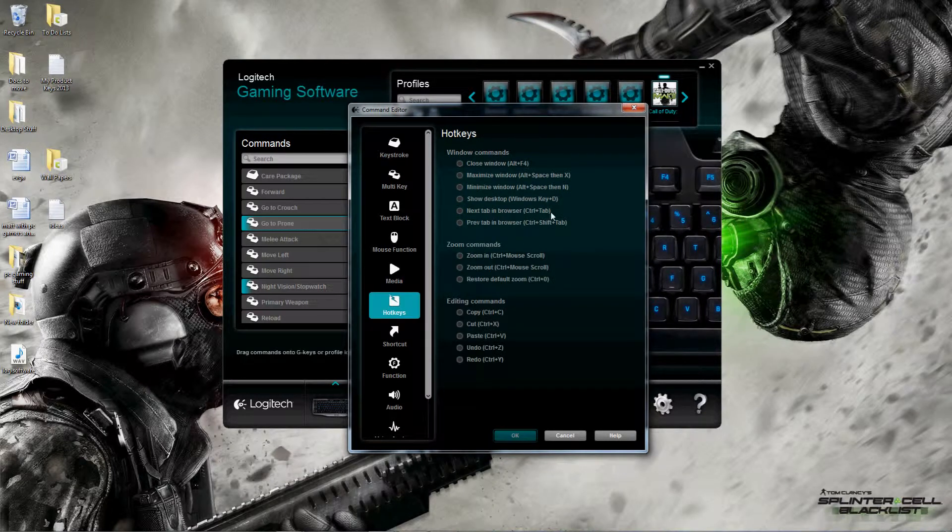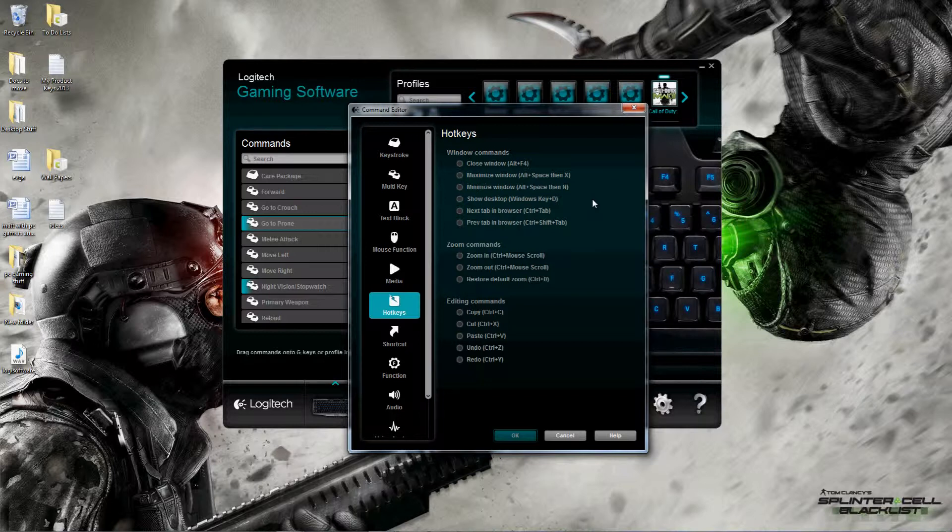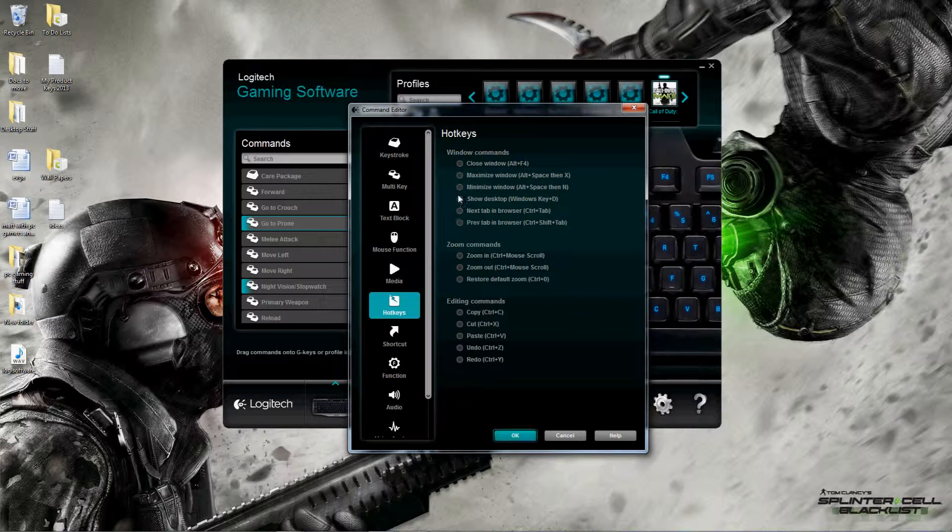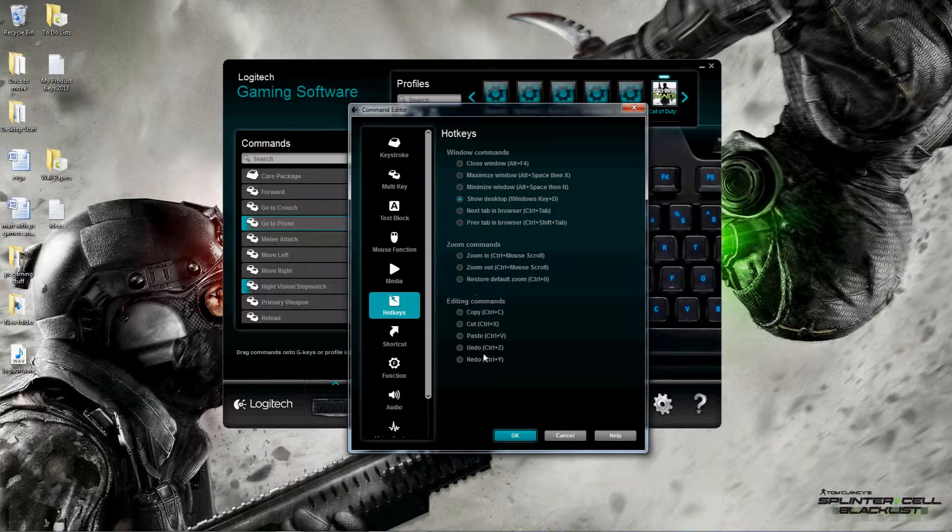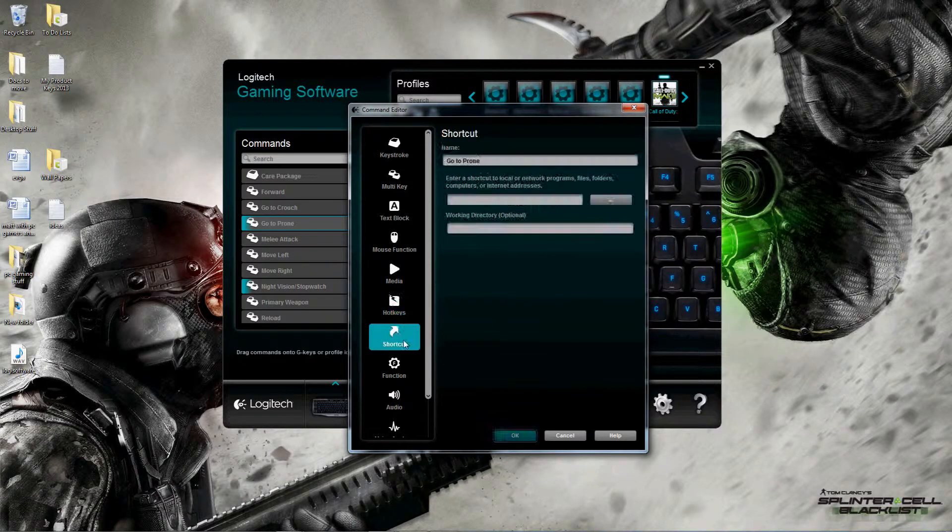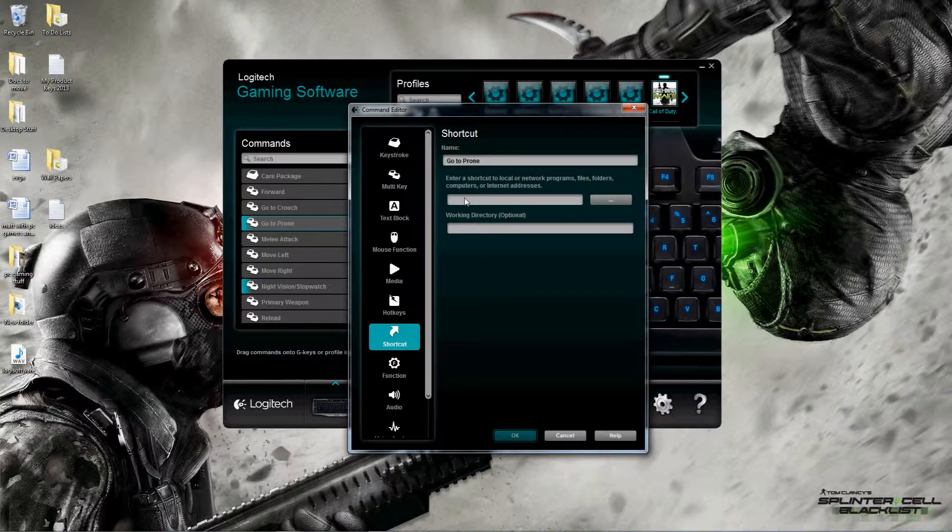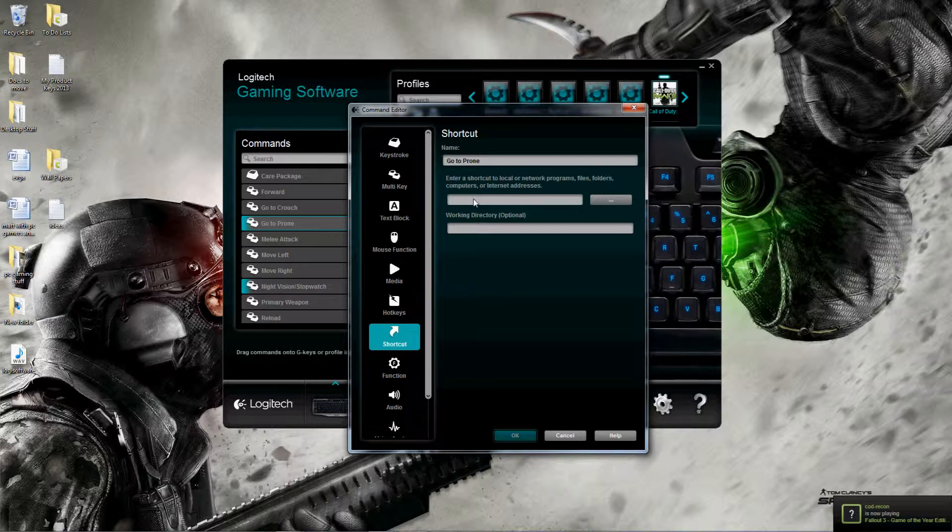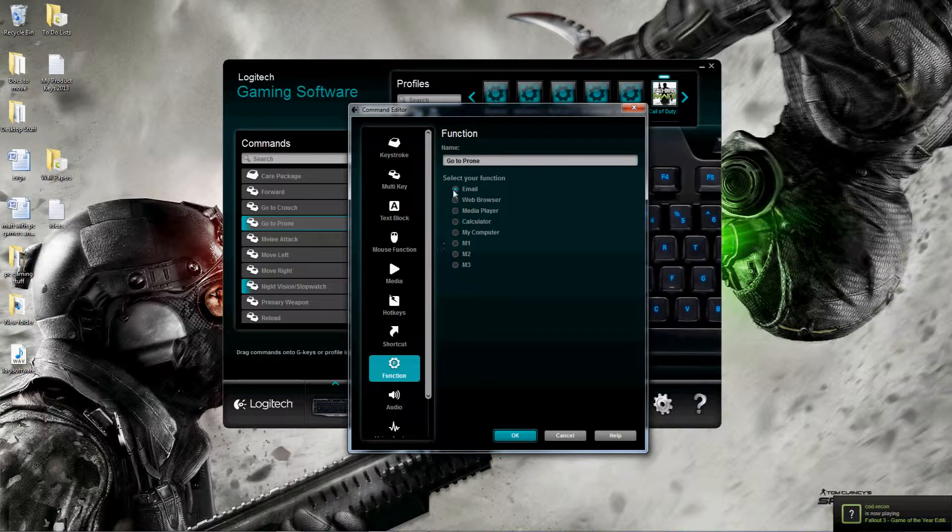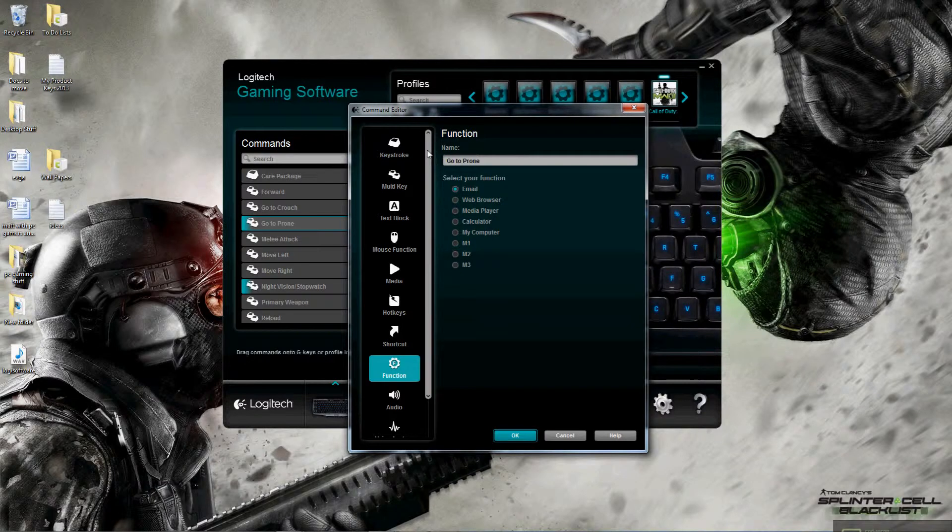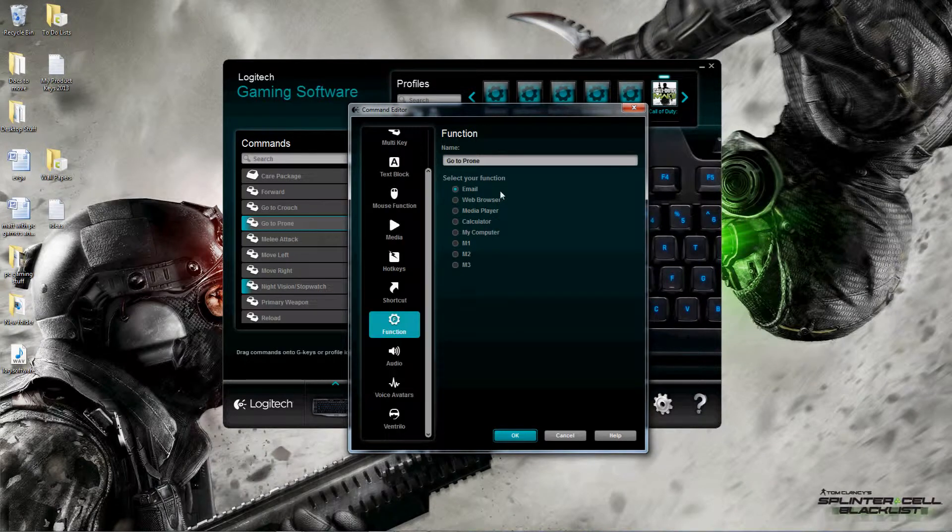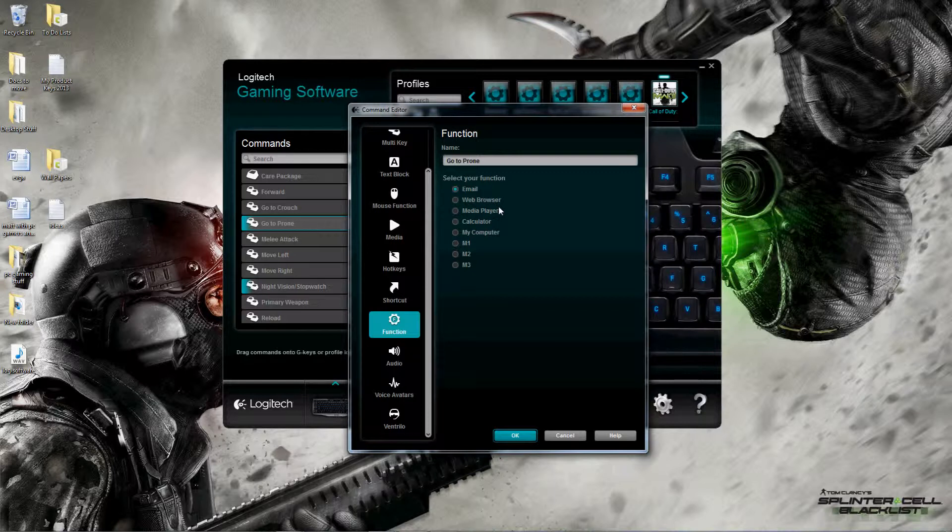Media is pretty self-explanatory - play, pause, stop, previous, next track, and volume as well. Hotkeys is interesting, just a quick way to do things you probably already know how to do - show your desktop, open up a new tab in the browser. I can take these and assign them to my G keys. Next item here is shortcut, so I could assign my G key to a shortcut or a program that I want to start up. Function - these are like basic shortcuts, so it's going to default to your default email, default web browser, default media player, calculator, or my computer.